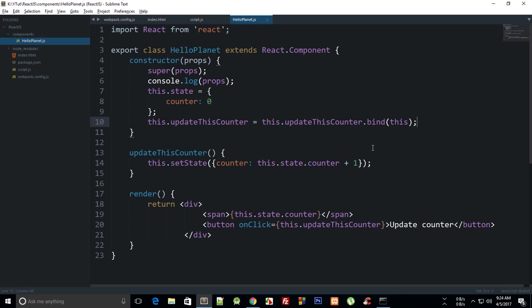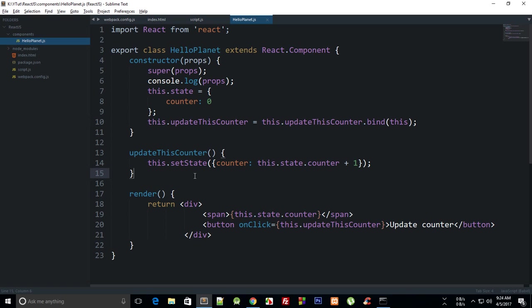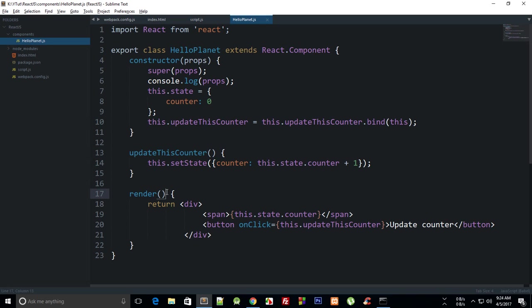And if you see, you can see it works. And the reason why it works is that we are inside the constructor. This refers to exactly what we need in this updateThisCounter method, so we lock this method right there to make use of that this keyword.